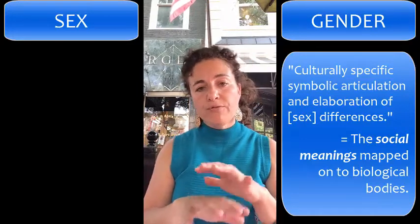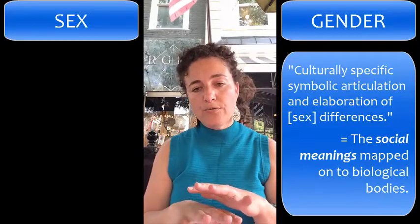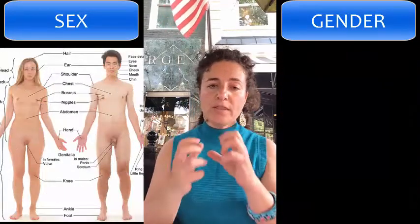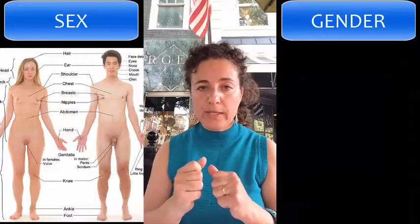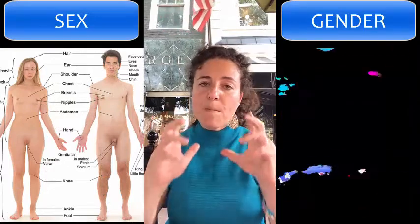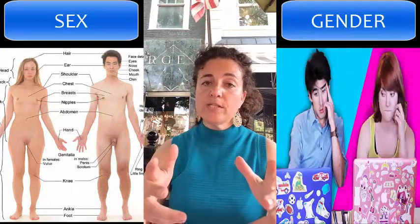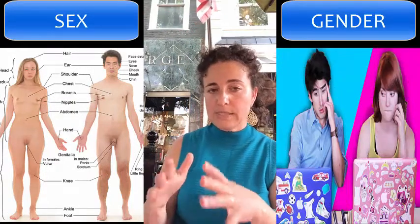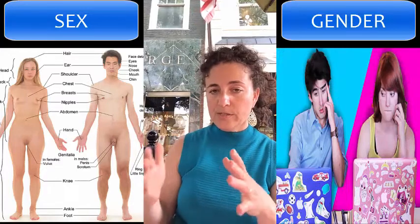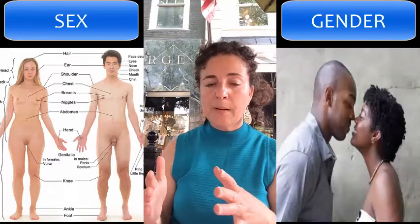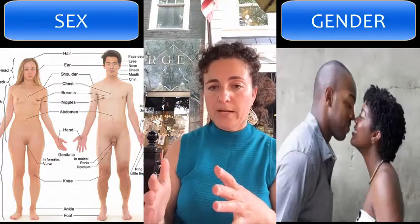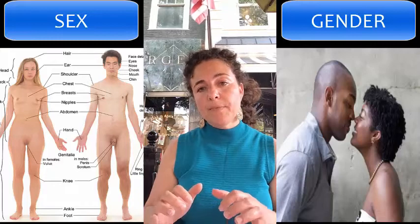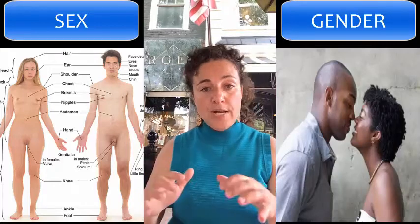The first important point to recognize is that there's a separation: there's what the body's doing, and then there are meanings that we ascribe to them. What the body's doing refers to the sex categories — the physiological, anatomical, biological categories. The meanings that we ascribe to them are gender.